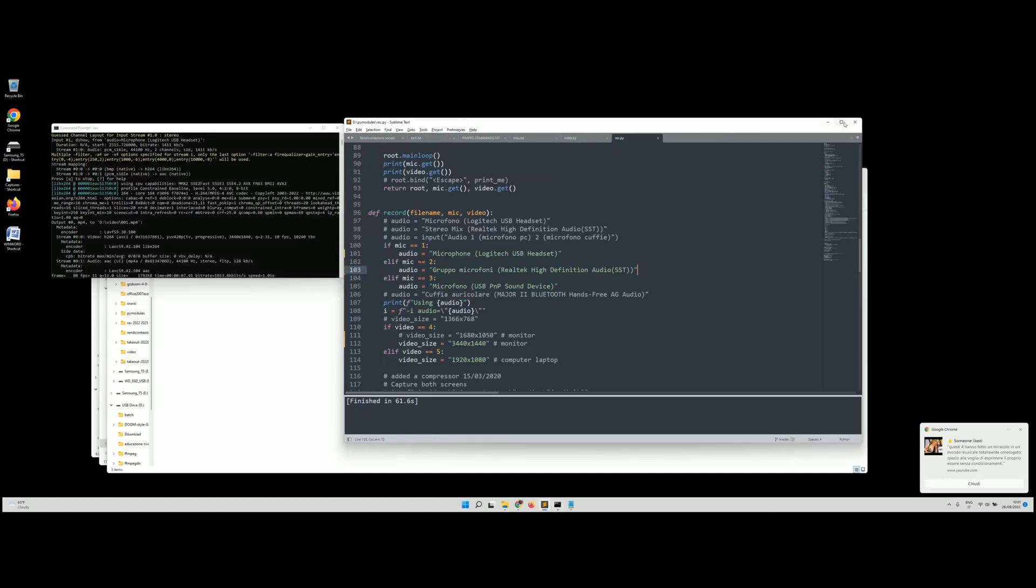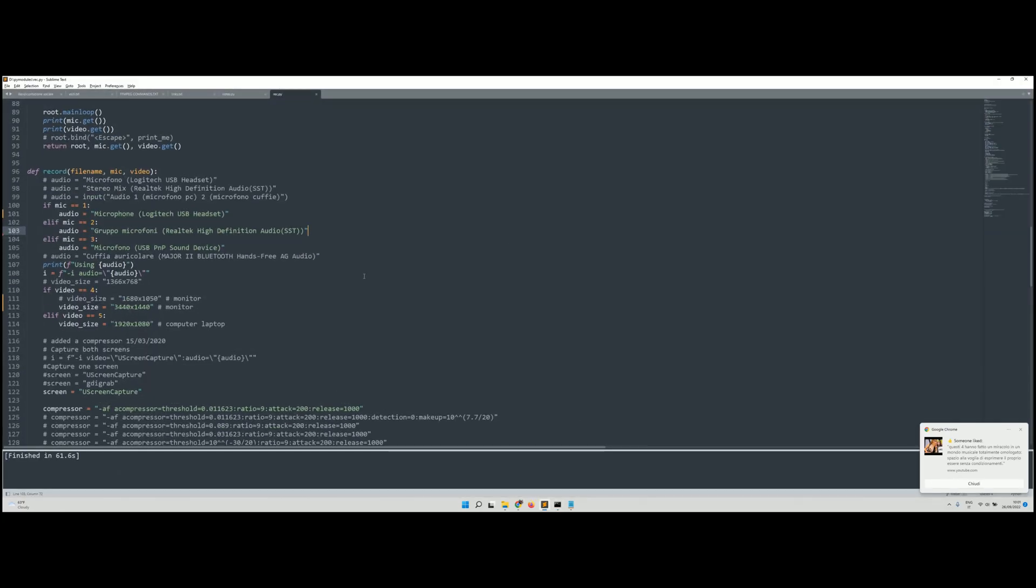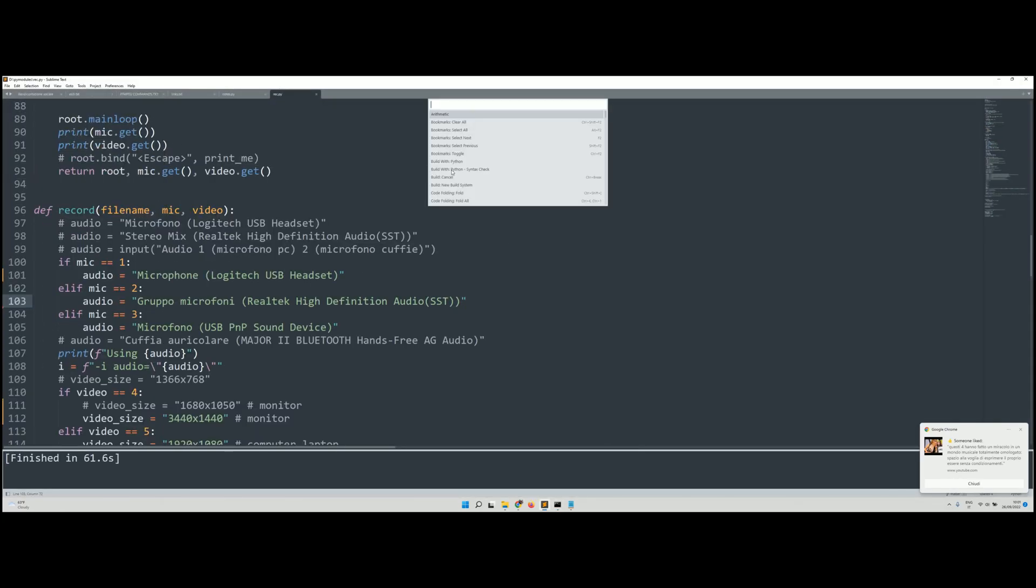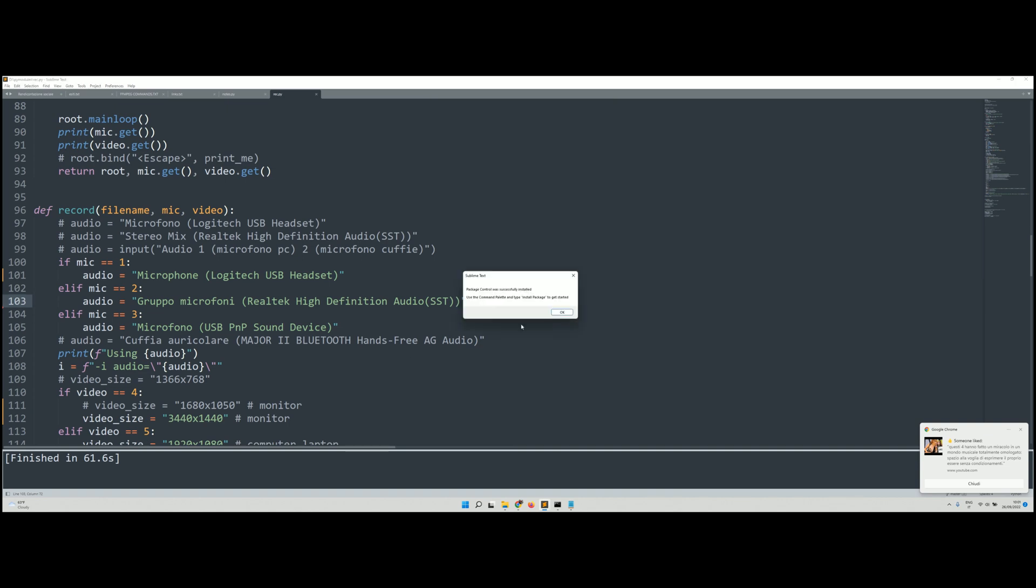Let's install Terminus on Sublime Text. Go to Command Palette, Package, Install Package Control, select this one, and you'll see Package Control was successfully installed.